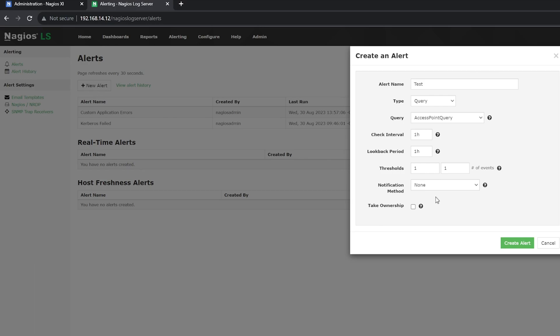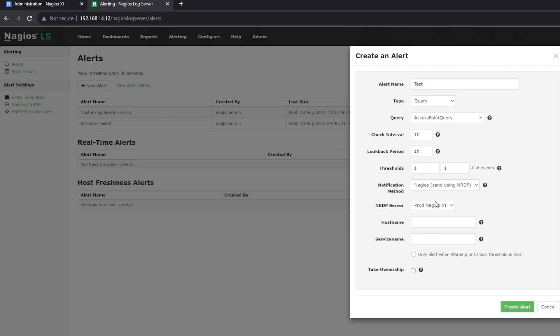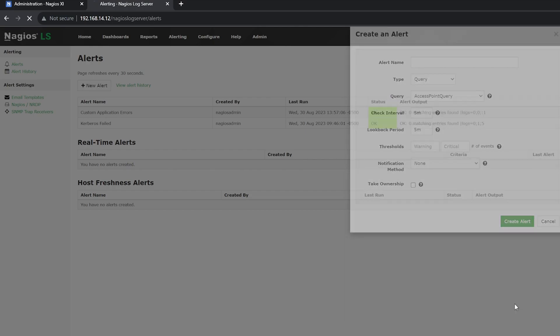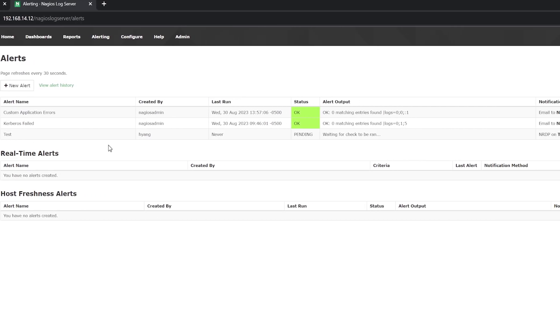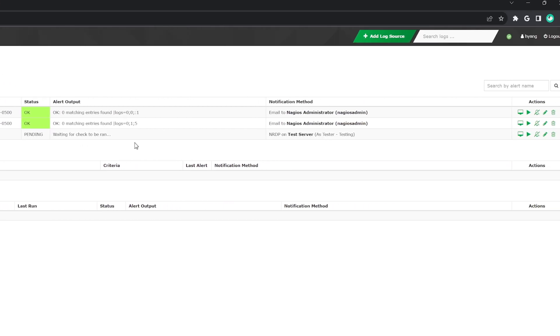For the notification method, you'll select NRDP. You need to select your server if there are multiple NRDP servers. You can set your hostname to whatever you want. The hostname you choose is what will show up in XI. I'd also make your service name similar to your hostname. If you only want to be alerted when your thresholds are met, you can select this box here. Once you're done, you'll click Create Alert. Your alert will appear and you can then click Run this Alert.